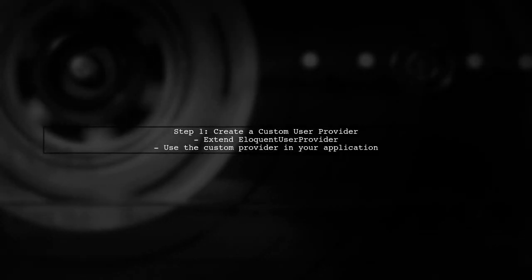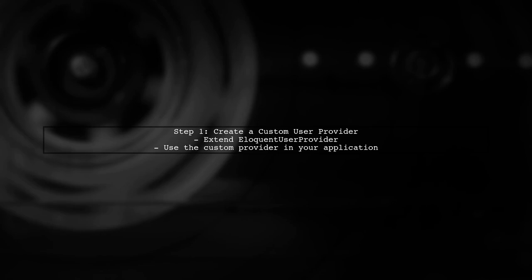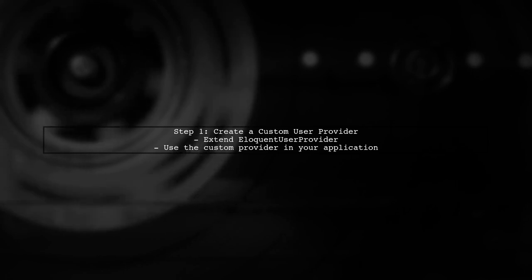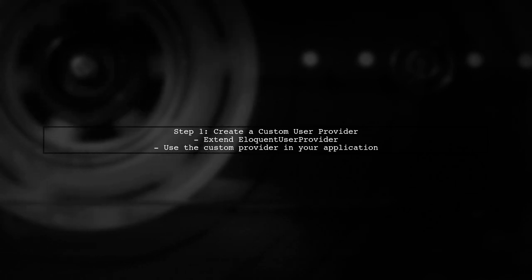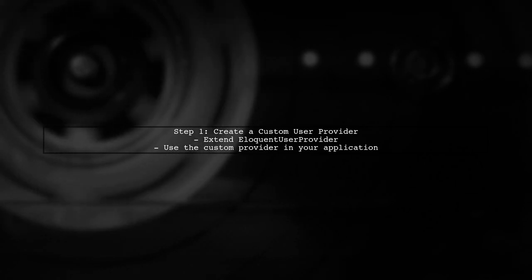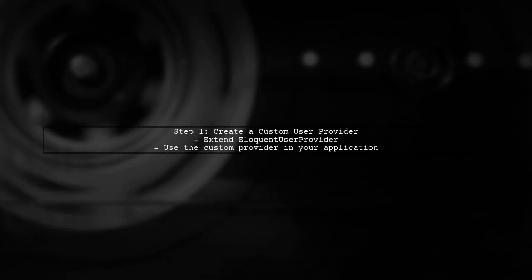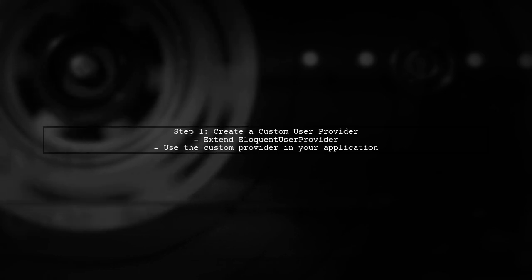To override the validate credentials method in the eloquent user provider class, we first need to create a custom user provider.